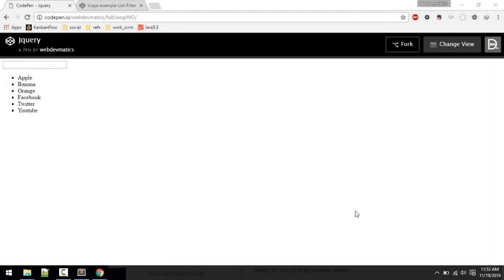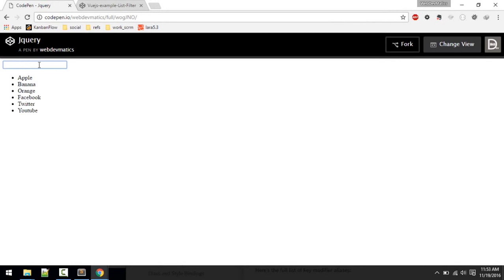In this video we'll compare jQuery with Vue.js and why you might want to consider learning Vue.js. We'll make an example where I will filter a list by name — so if I type 'Apple' I'll get that, and if I type 'A' it will show items with the letter A.